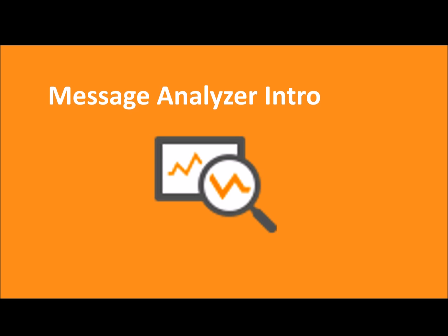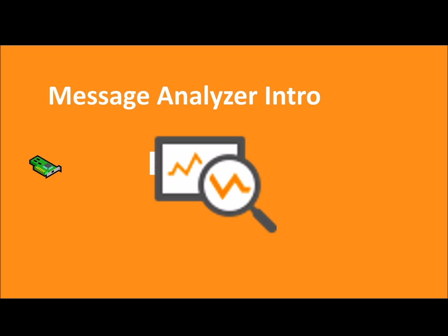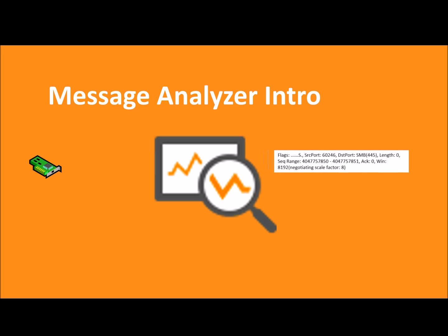Welcome to this Message Analyzer intro video. At its core, Microsoft Message Analyzer is a protocol analysis tool, born from Network Monitor and akin to Wireshark and the grandfather of all sniffers Network General.